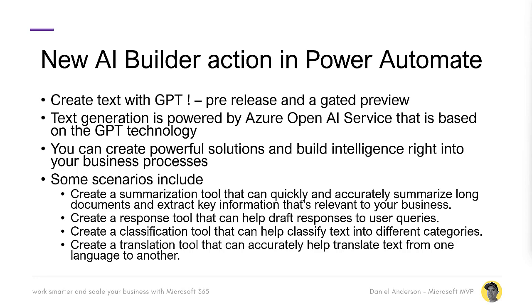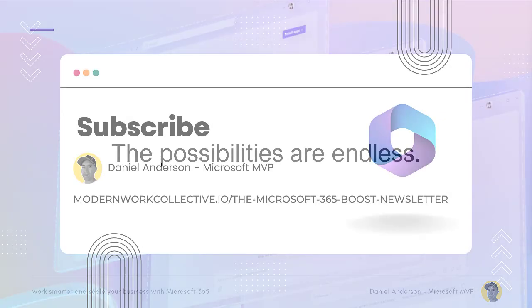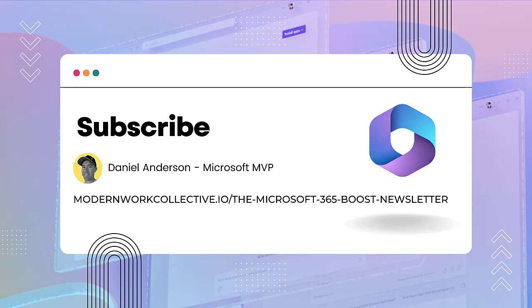Now, some of the scenarios that we might want to look at creating and incorporating are creating summarization tools that quickly and accurately summarize long documents and extract key information that is relevant to you and your business. We can create responses or response tools that help draft responses to end user queries and that is the action and that is the process we're going to take a look at today in this video. We can create a classification tool that can help classify text into different categories as well. Creating a translation tool that can accurately help translate text from one language to the other. Now, the possibilities are truly endless.